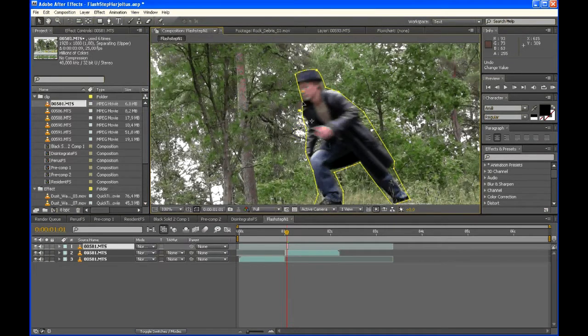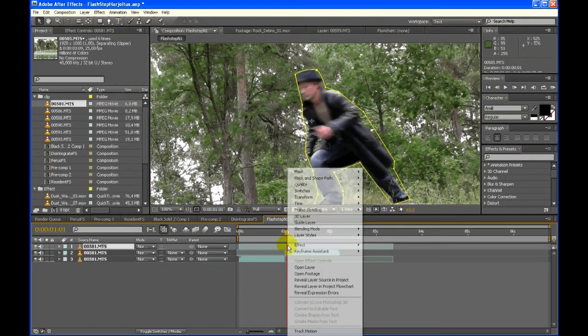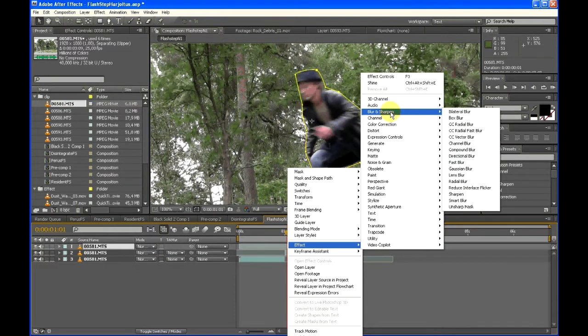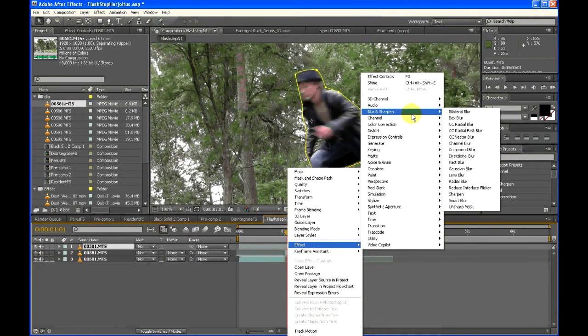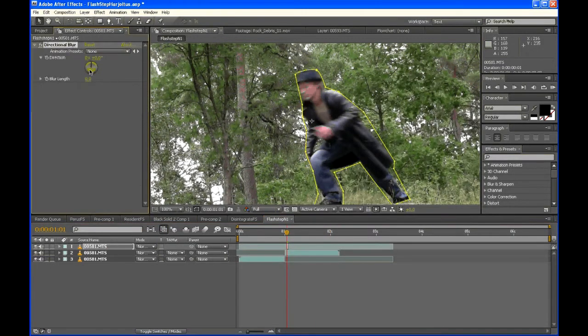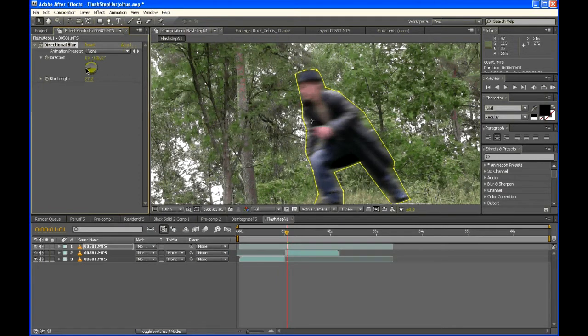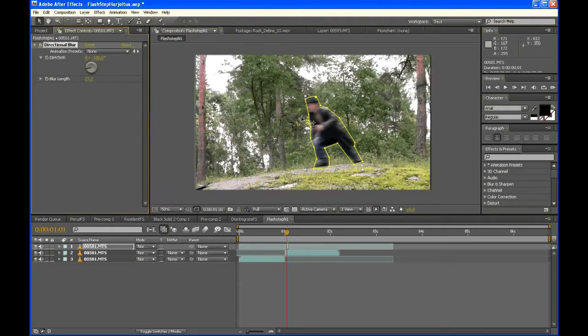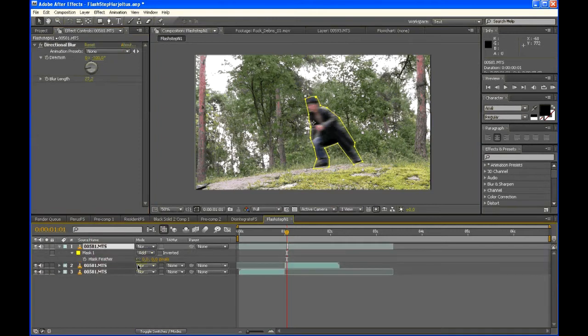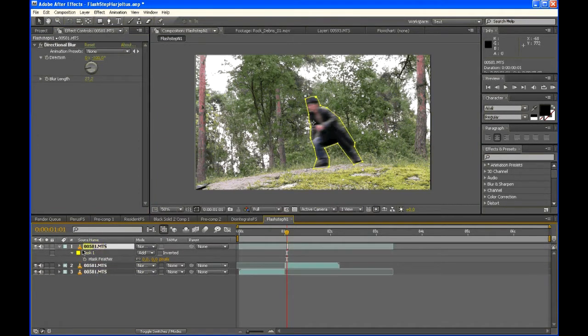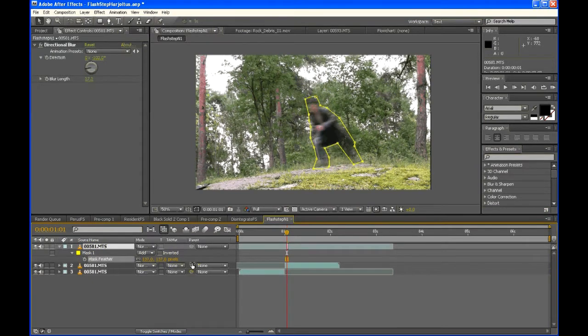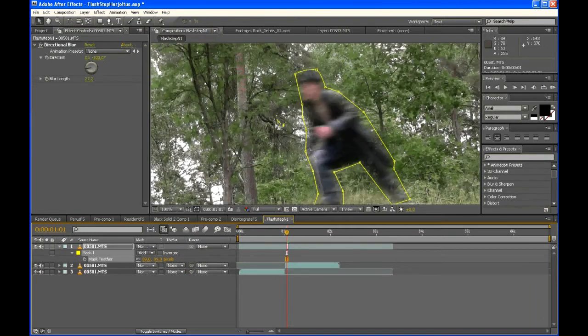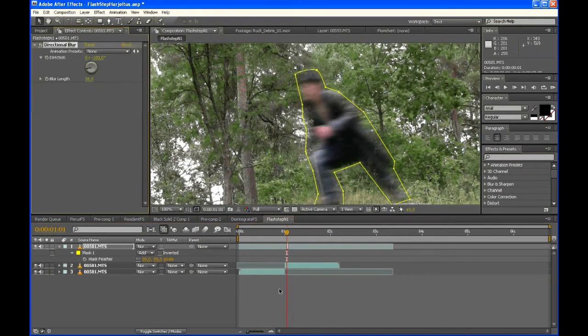You don't have to be so precise with the mask points, since the next part we'll be doing is Effect, Blur and Sharpen, and Directional Blur. This will be creating the motion blur-like effect, like it's moving super fast. Then press F on the keyboard, bring up the mask feathering options. Feather it up a bit so that it's transparent but you can still see the Directional Blur effect.